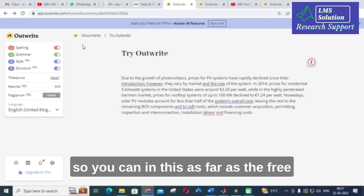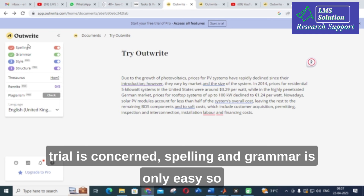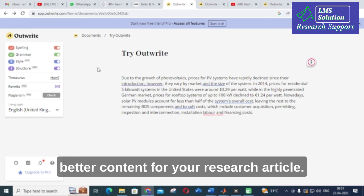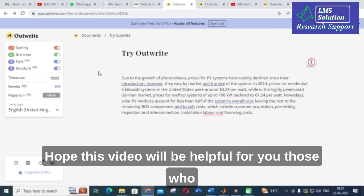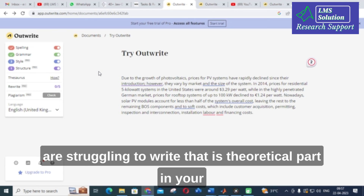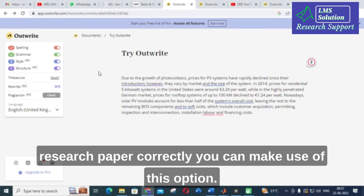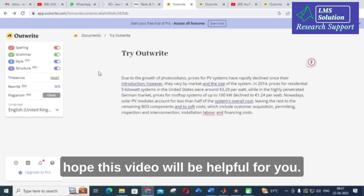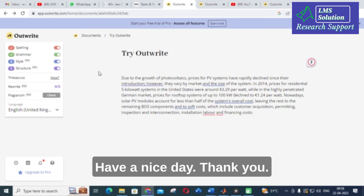As far as the free trial is concerned, spelling and grammar are the only features available. You can make use of this option to write better content for your research article. Hope this video will be helpful for those struggling to write the theoretical part of their research paper correctly. Thank you for watching, have a nice day.